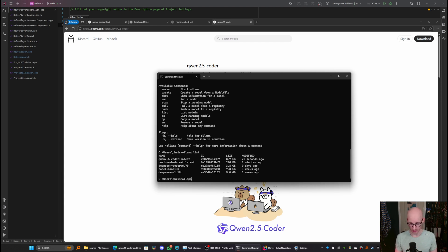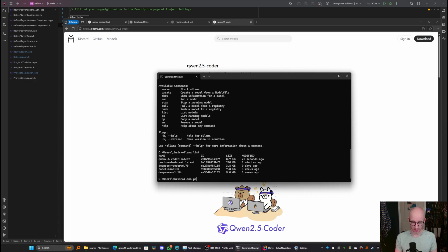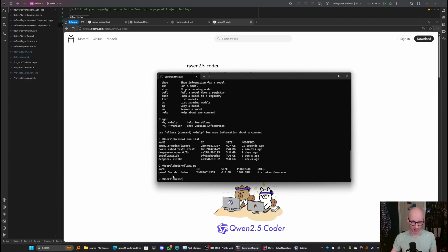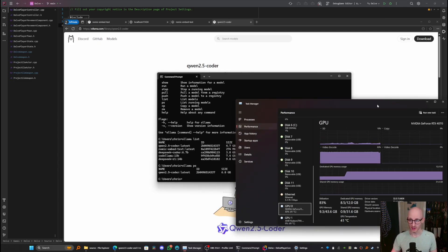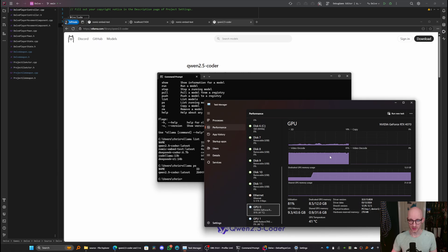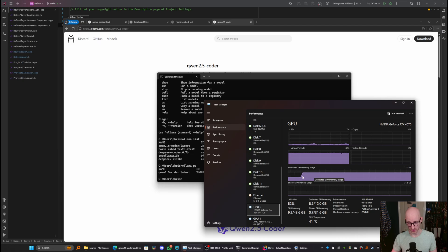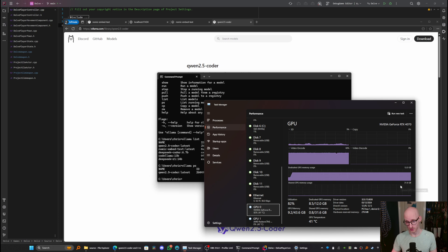Now, because that model is already running, I am just going to have a look at what models are running here, which is olama ps. So I can see that this quen 2.5 coder latest model is loaded and is running right now. And it's telling me that it's running 100% on the GPU. And I can see that if I go into task manager at my GPU resources, you can see here when it loaded that model into the GPU. As you can see, I've got a 12 gig GPU in RTX 4070, and it's chewing up quite a lot of that.